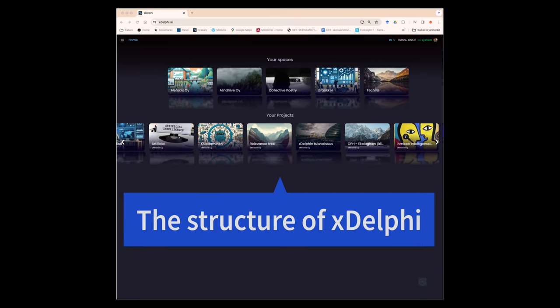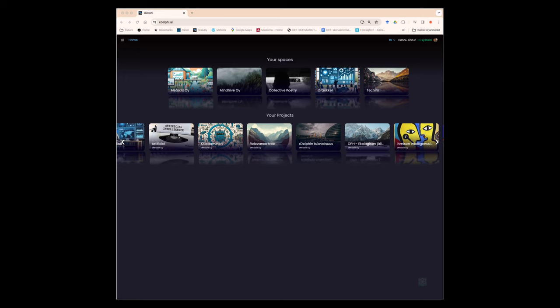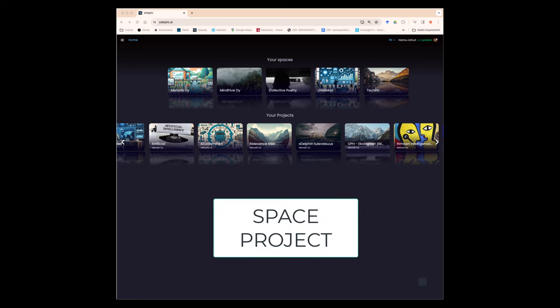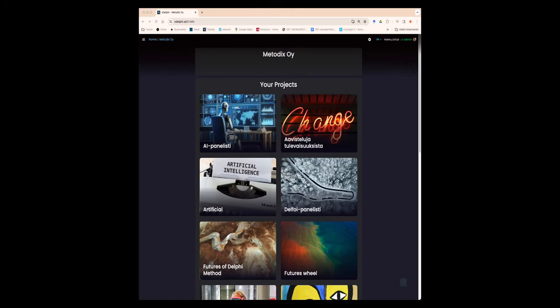XDelphi is a hierarchical method software whose top level is the space. With an XDelphi license, one purchases their own space, under which they can create as many projects as the administrator wishes.